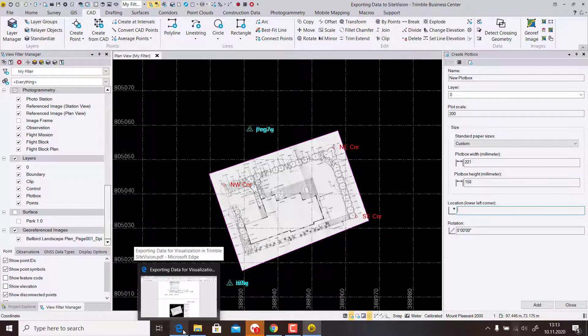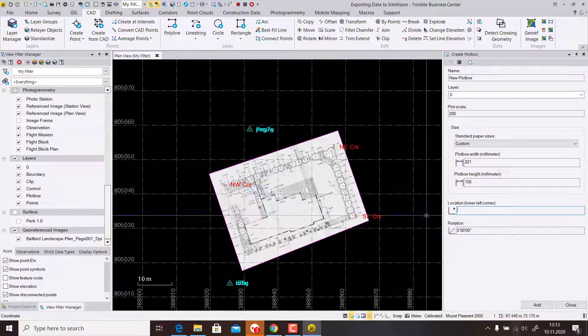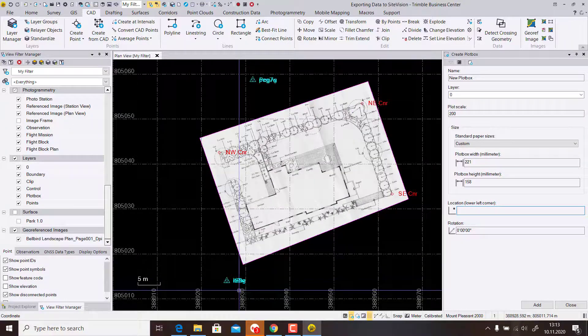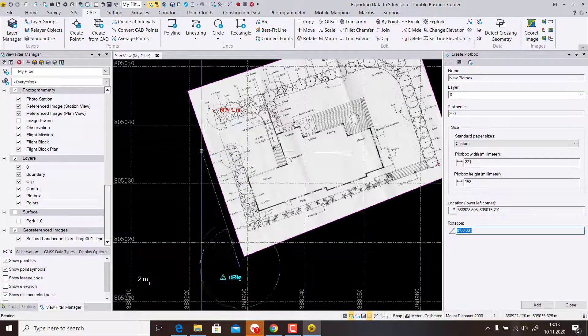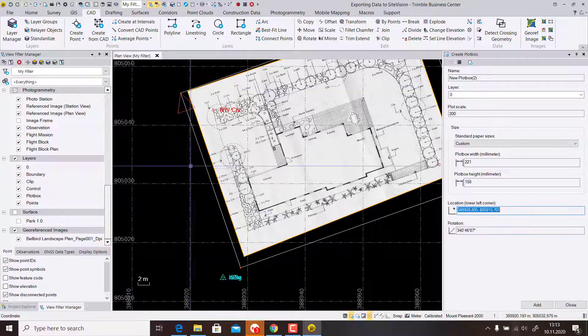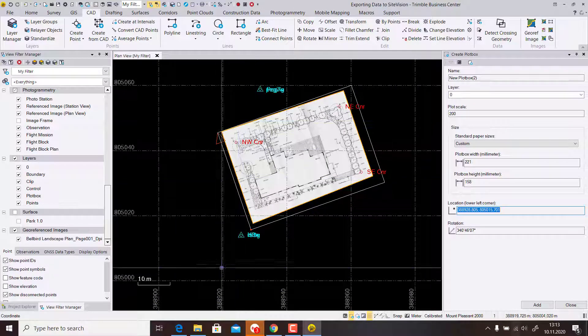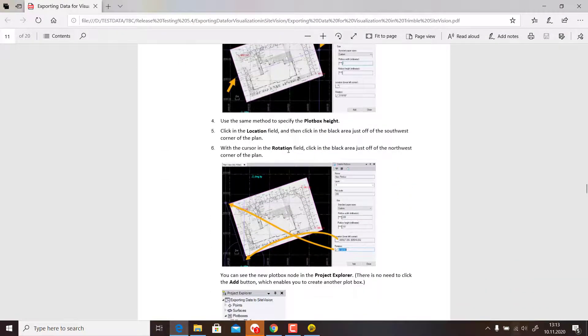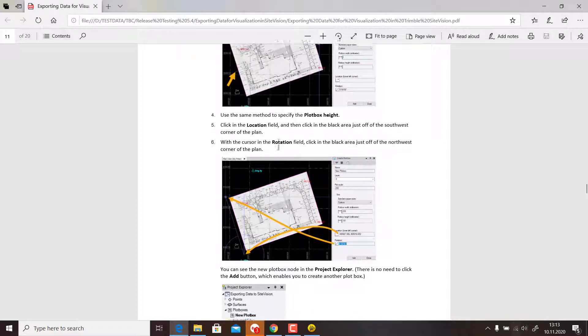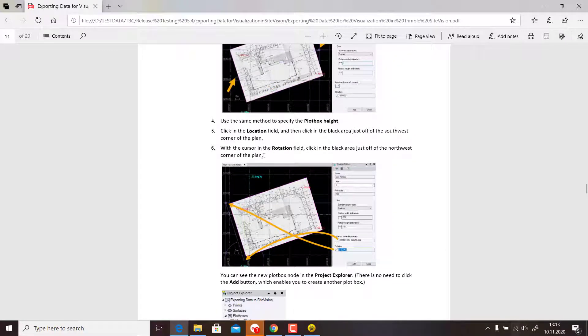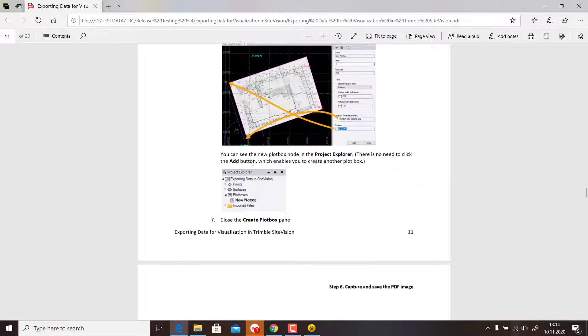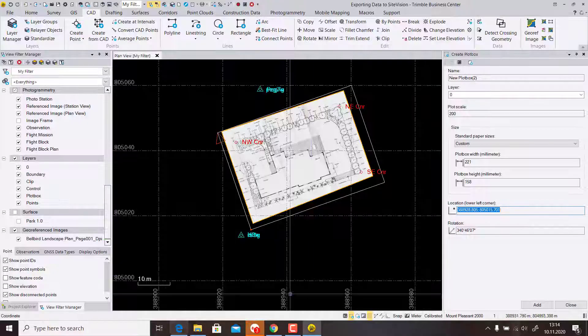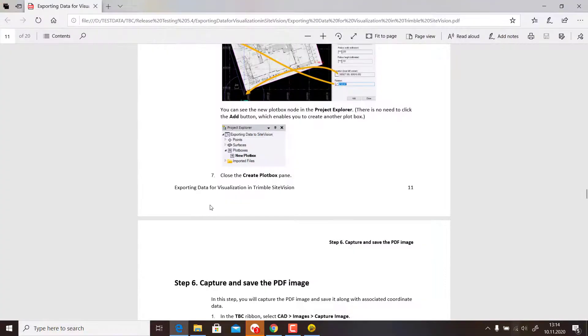Then we say Plot Height and measure a little bit above and below. These are the dimensions. Then for the location, we set the lower left corner a little bit outside, and for the rotation, I measure a point pointing in this direction. This has been our rotation for the plotting. Plot height, location, rotation—we can just close Create Plot Box.